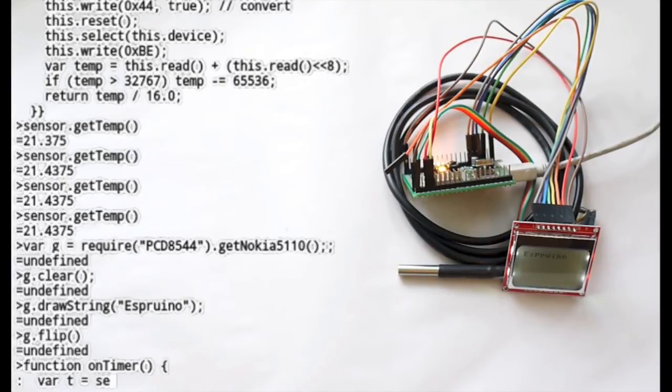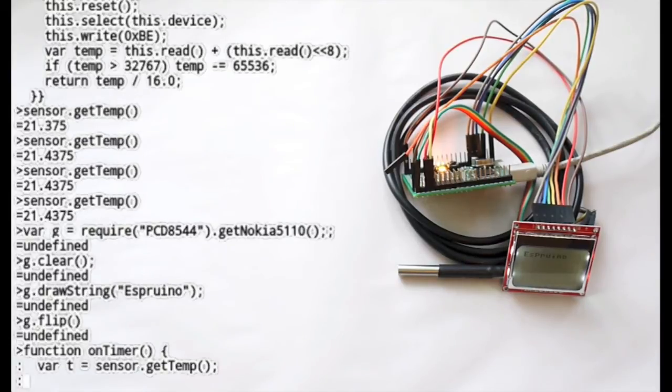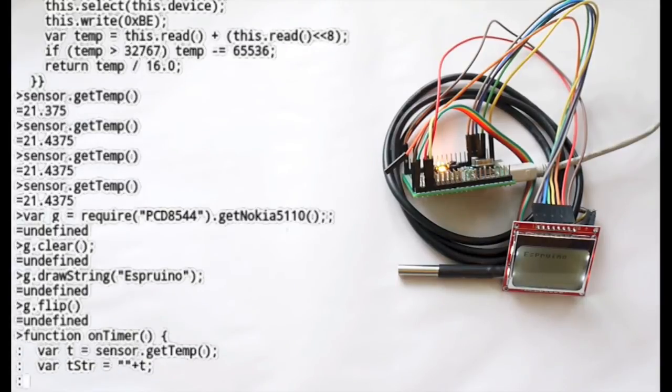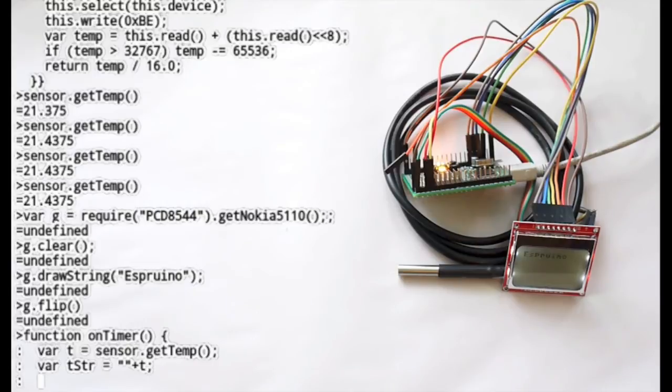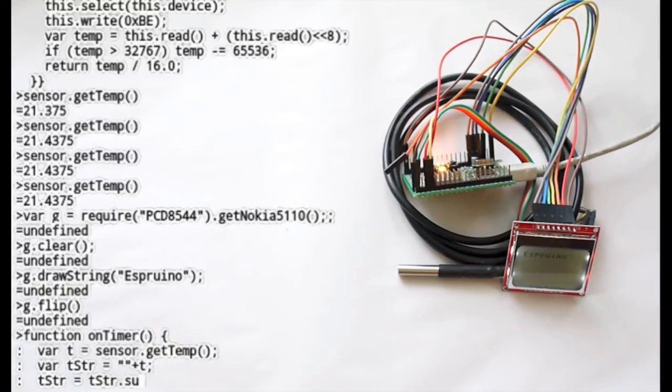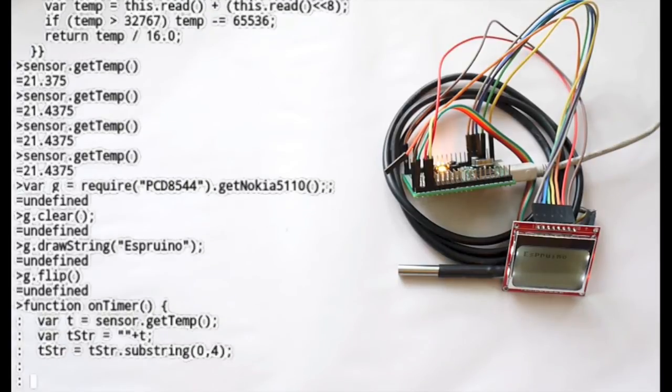So we get the current temperature. And then we convert it to a string. And then because we don't want all the decimal places on it we can quite happily just clip it down.